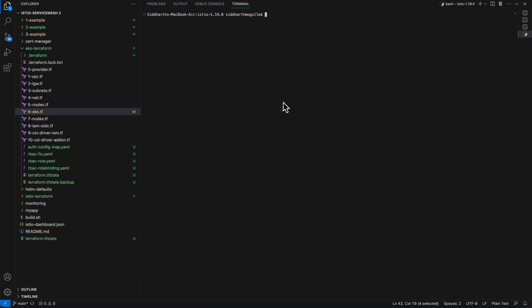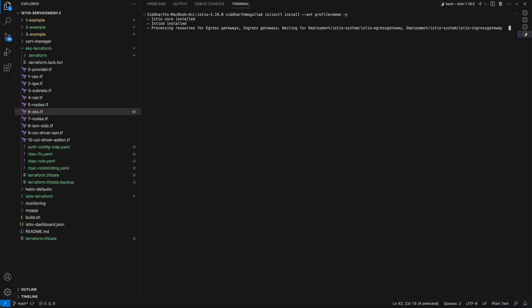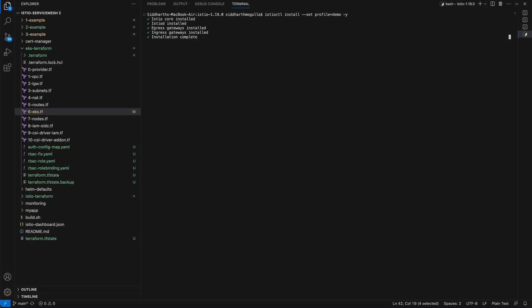Now let's install Istio. The Istio installation is getting started — let's give it a minute or two for the installation to complete. The Istio installation is now complete.